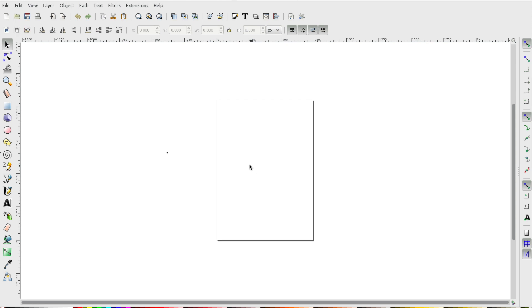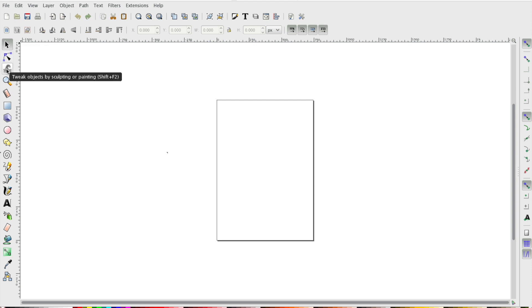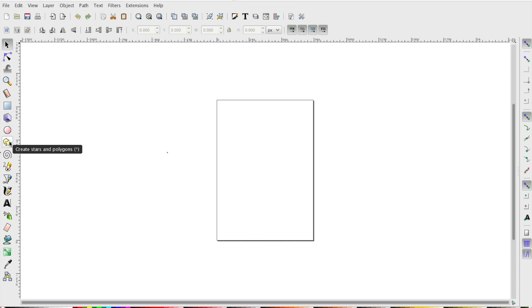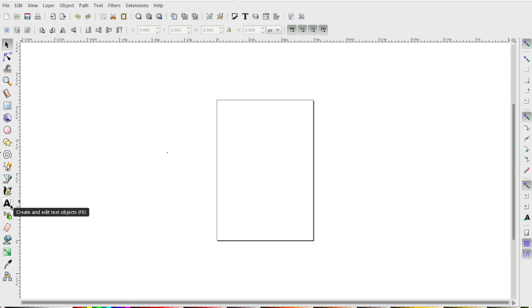Opening Inkscape, we see there's a lot of tools at our disposal. There is a select and transform tool, an edit paths tool, tweak objects, a zoom tool, a rectangle tool, a circle tool, polygon and star tool, and a text tool.